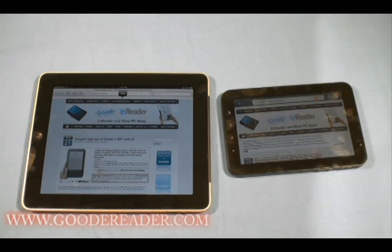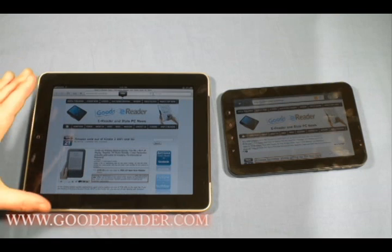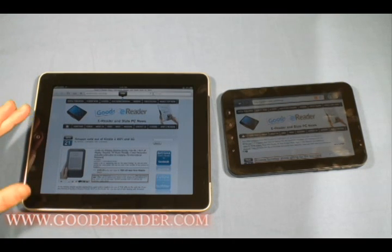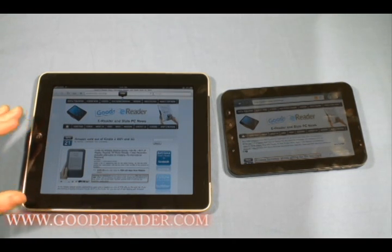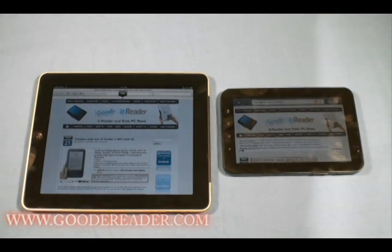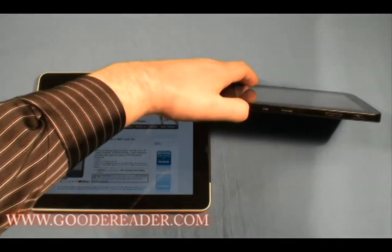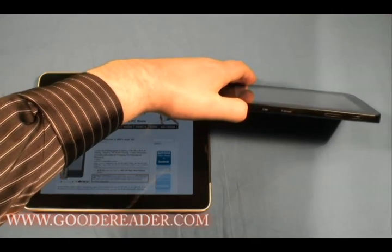For memory capacity, the Apple iPad increases in price depending on the model — the 16 gigabyte, 32 gigabyte, and 64 gigabyte models. They're not expandable so you have to buy the device that suits your needs. The Samsung Galaxy Tab comes with 32 gigabytes internal and you can further increase storage by another 32 gigabytes through the micro SD card slot.